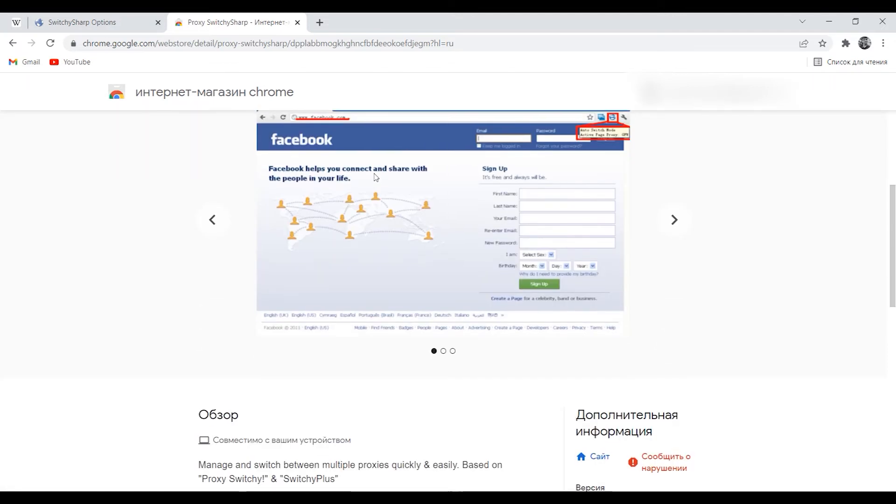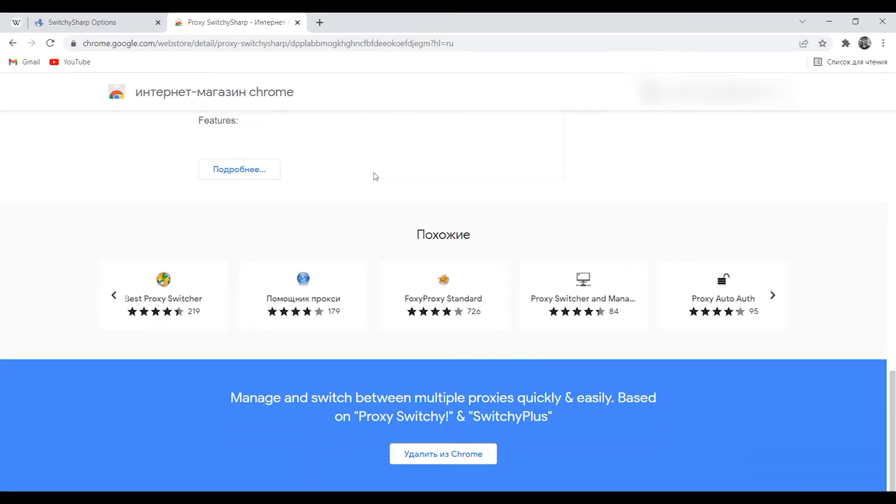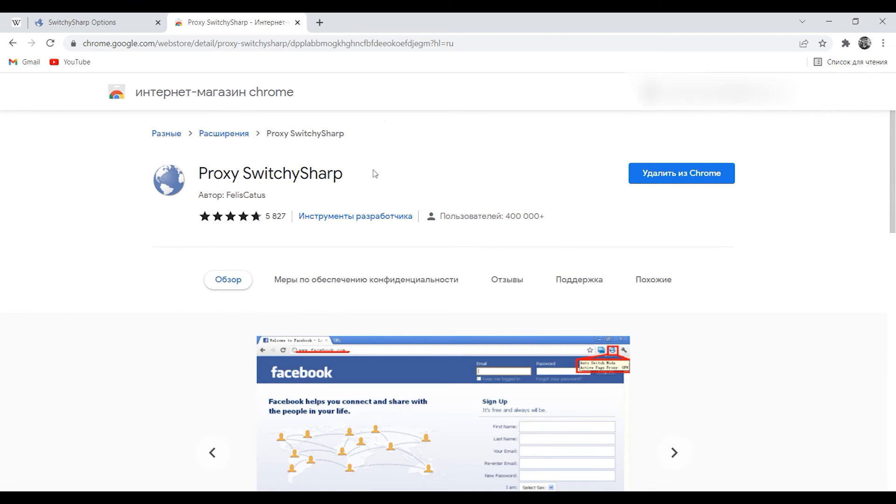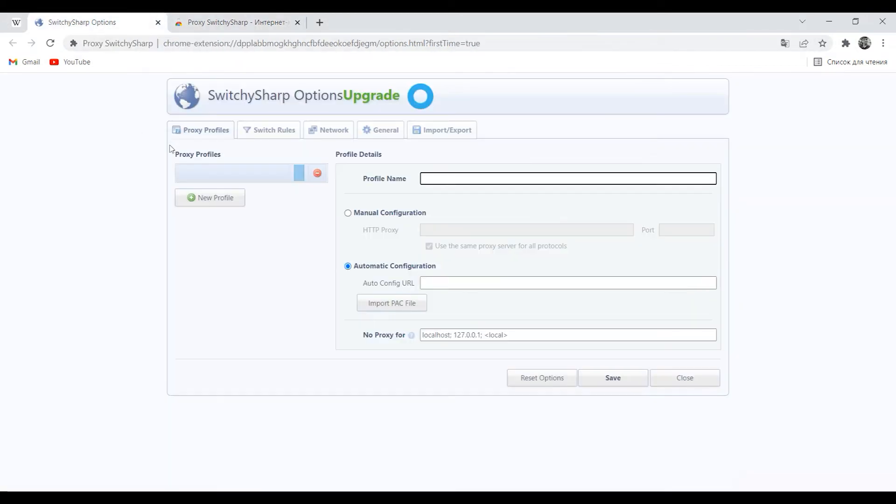To get started, find this extension in the web store and download it. Then add it to your browser. During the first installation the system will automatically redirect you to the extension. On subsequent use you can find it in browser extensions.